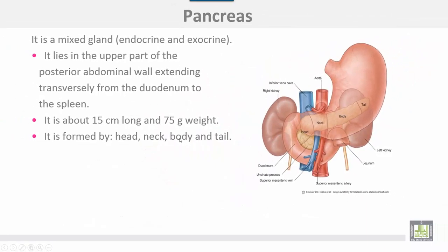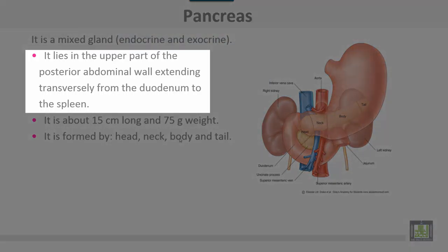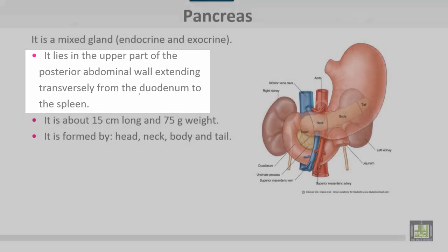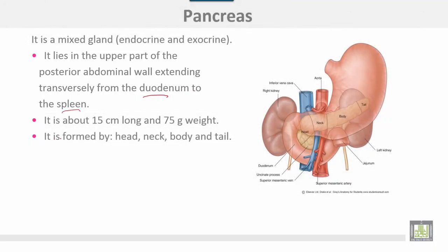The pancreas is a mixed gland, both endocrine and exocrine. It lies in the upper part of the posterior abdominal wall, extending transversally from the duodenum to the spleen. It is about 15 centimeters long and approximately 75 grams in weight. It is formed by the head, neck, body, and tail.